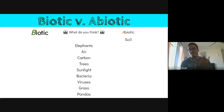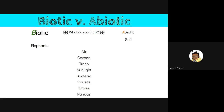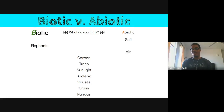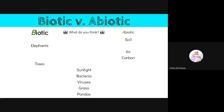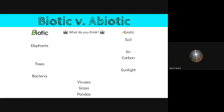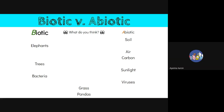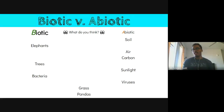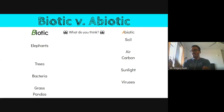What about elephants? Biotic. What about air? Abiotic. What about carbon? Abiotic — carbon is an element. Trees? Biotic. Sunlight? Abiotic. Bacteria? Biotic. Viruses? Abiotic — viruses cannot reproduce by themselves, so they are basically just packages of DNA. Grass? Biotic. Pandas? Biotic. Good, so we're clear on what makes something biotic or abiotic.